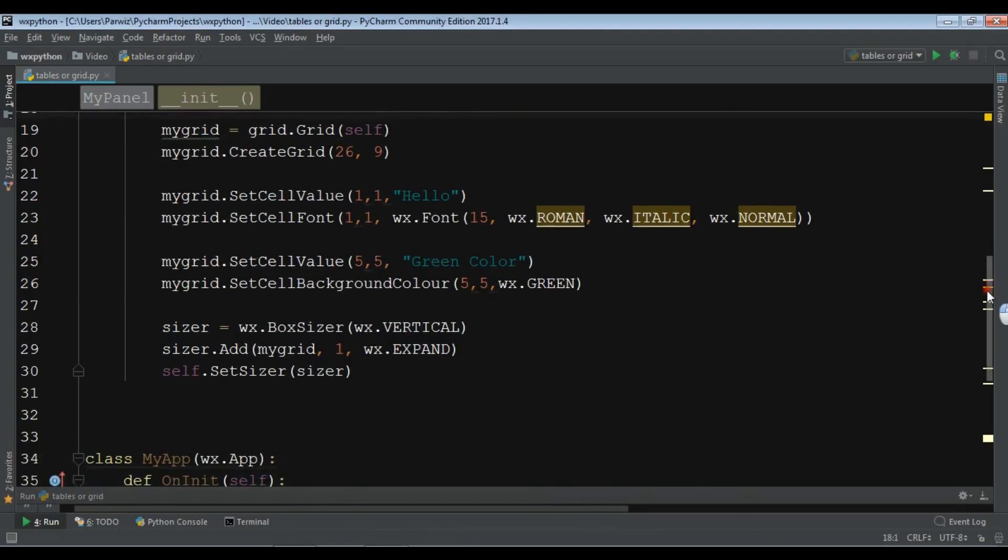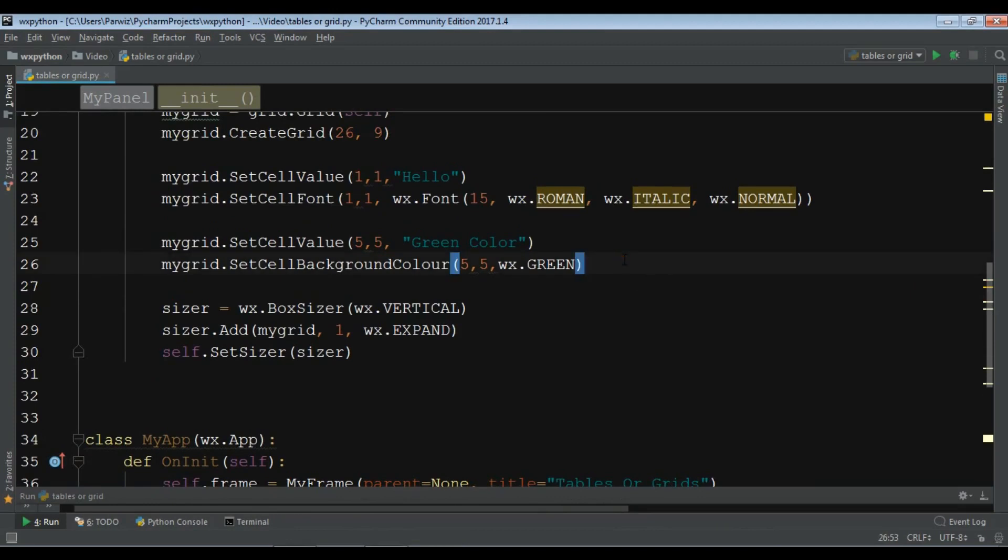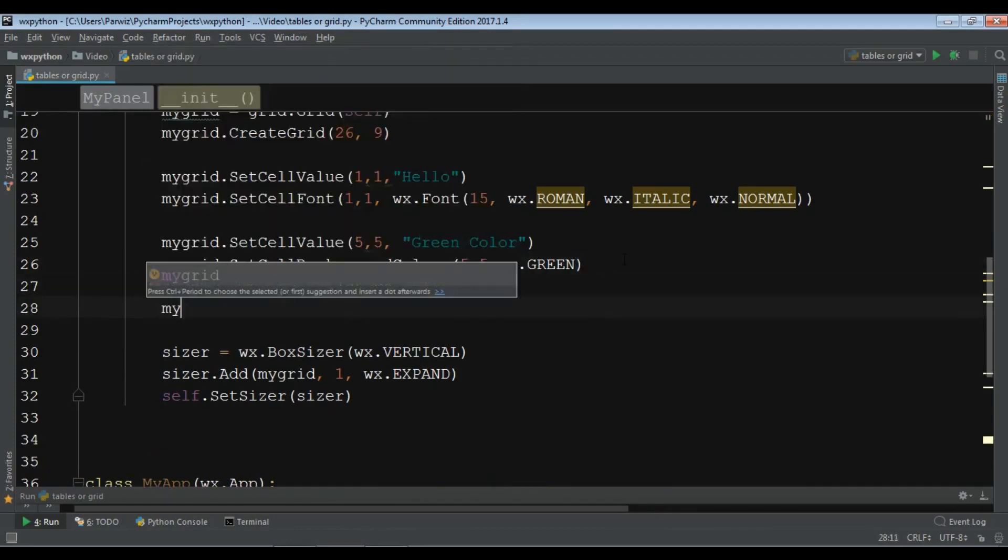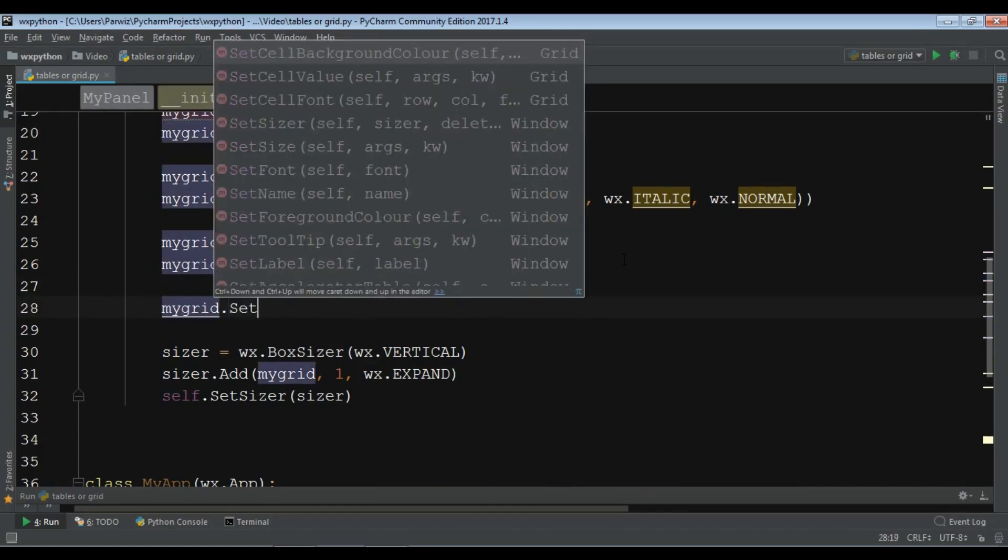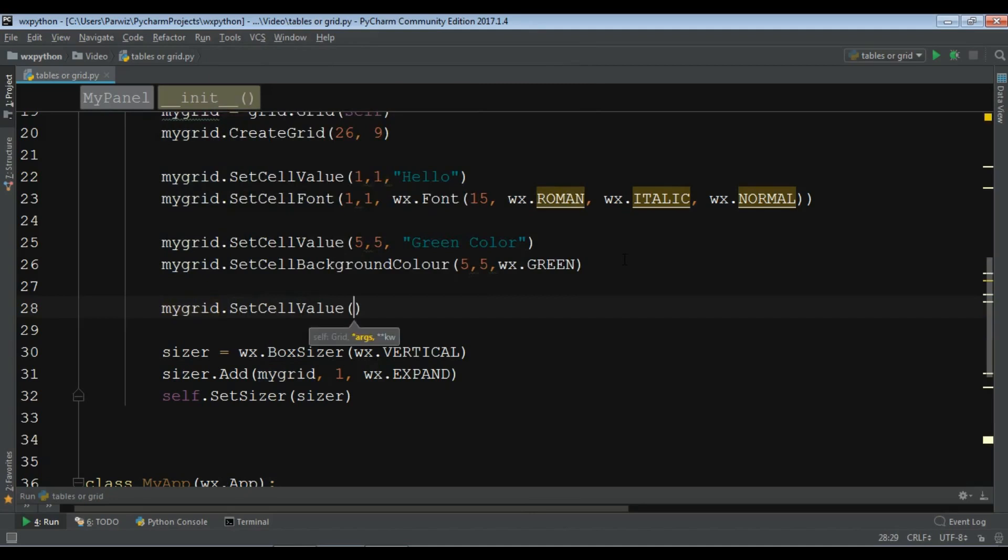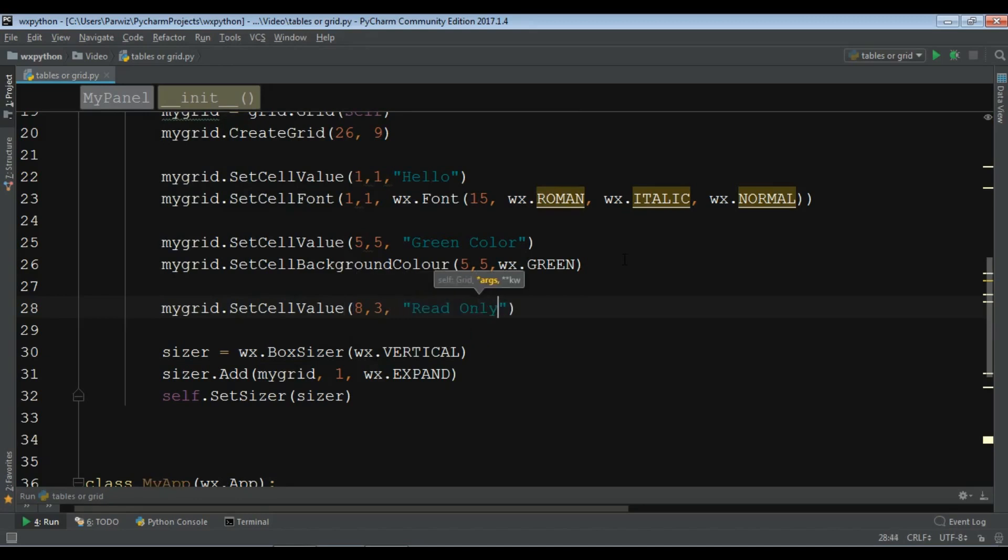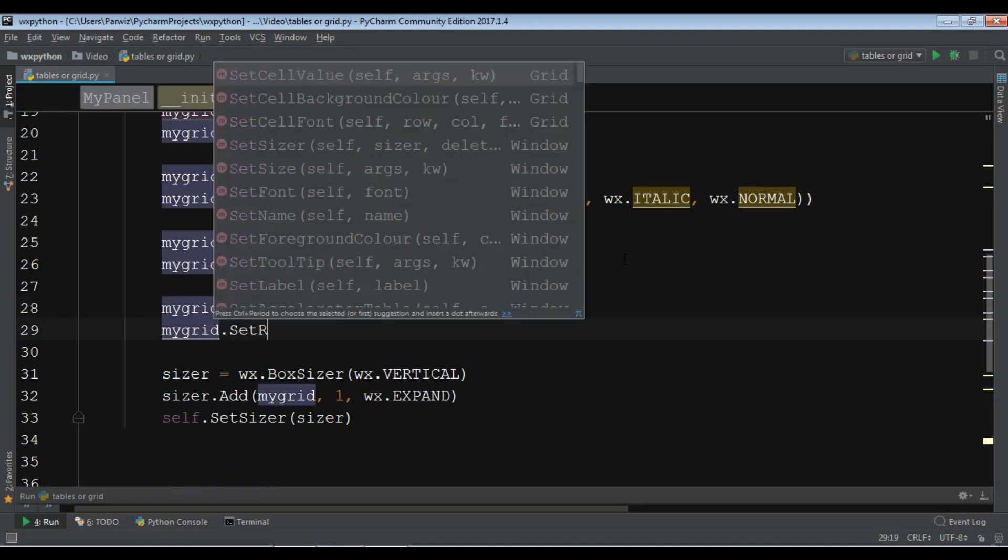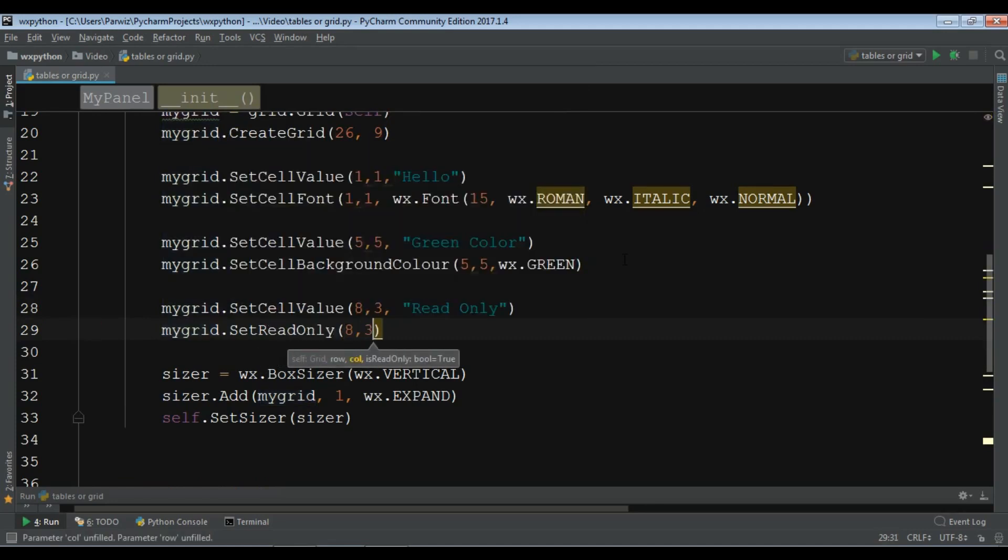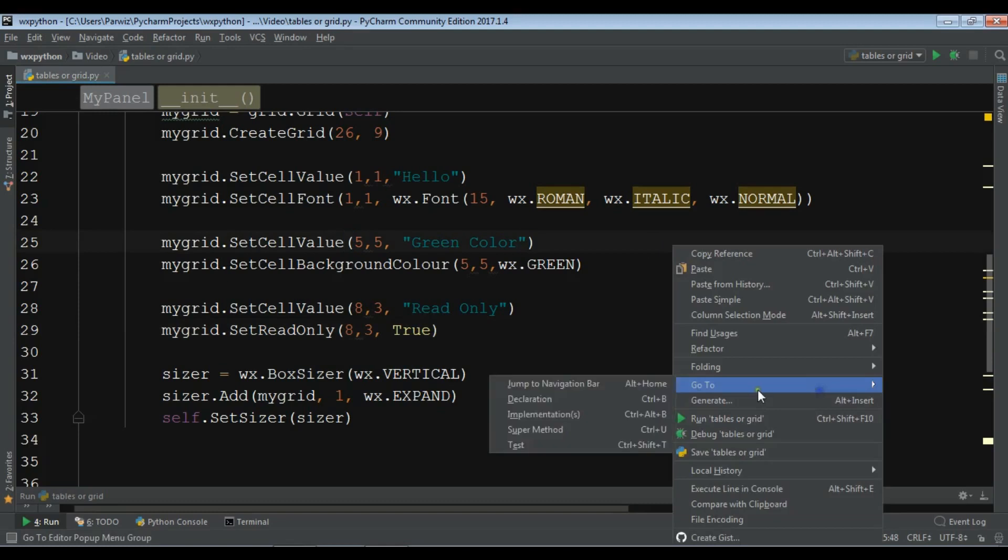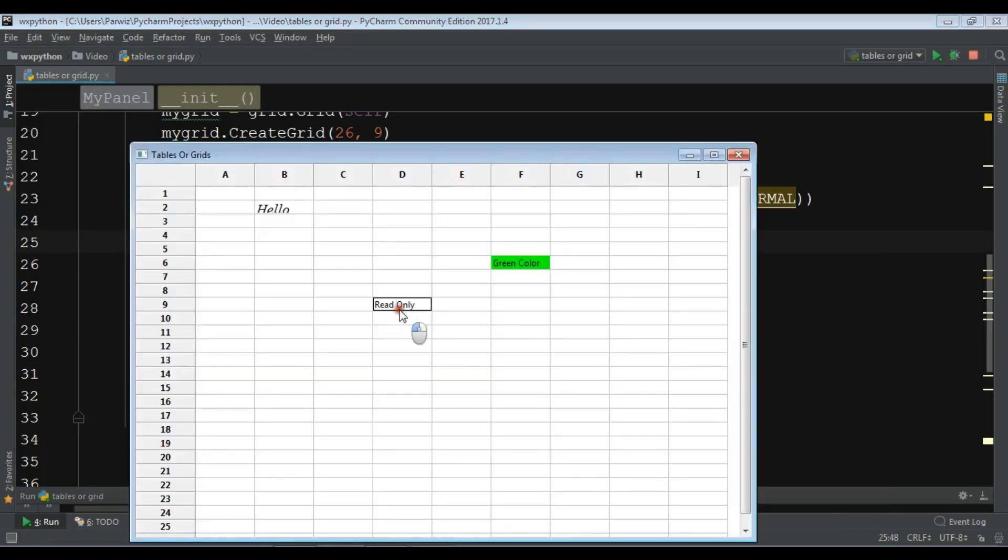Another one that you can do, for example you can make a cell read-only. For this you can simply my grid dot set cell value, row 8, column 3, and the title to read only. My grid dot set read only like this, 8, 3, and it takes a boolean. I want to give it true. Now let me just run it. Now it's read-only and you cannot change.